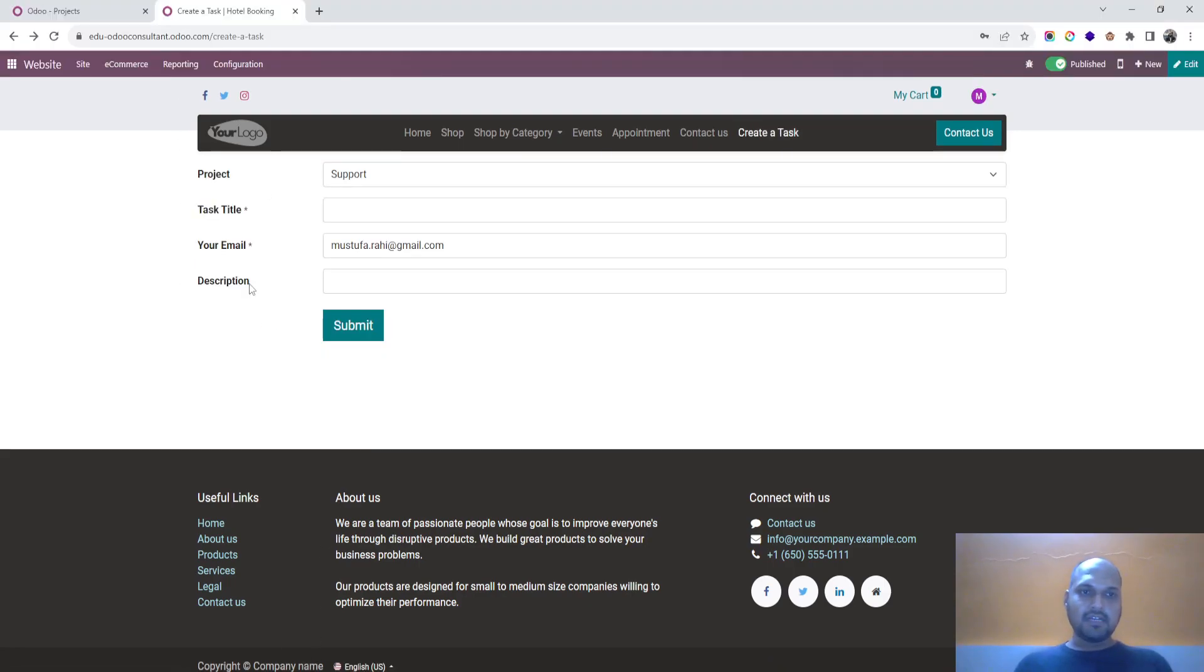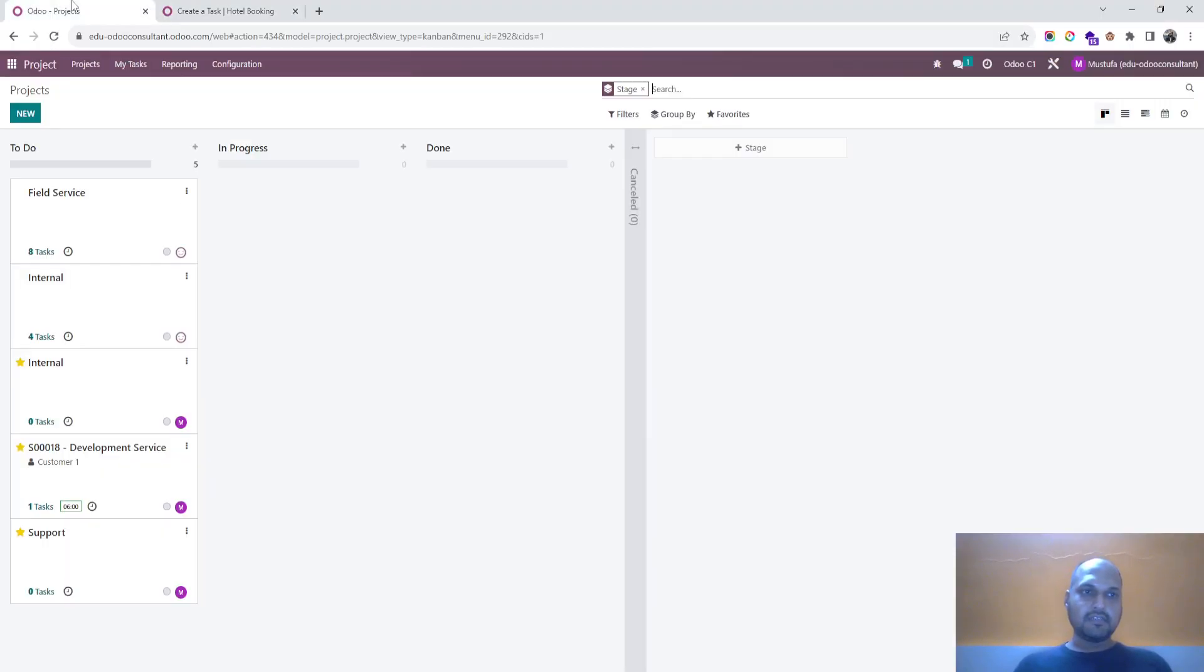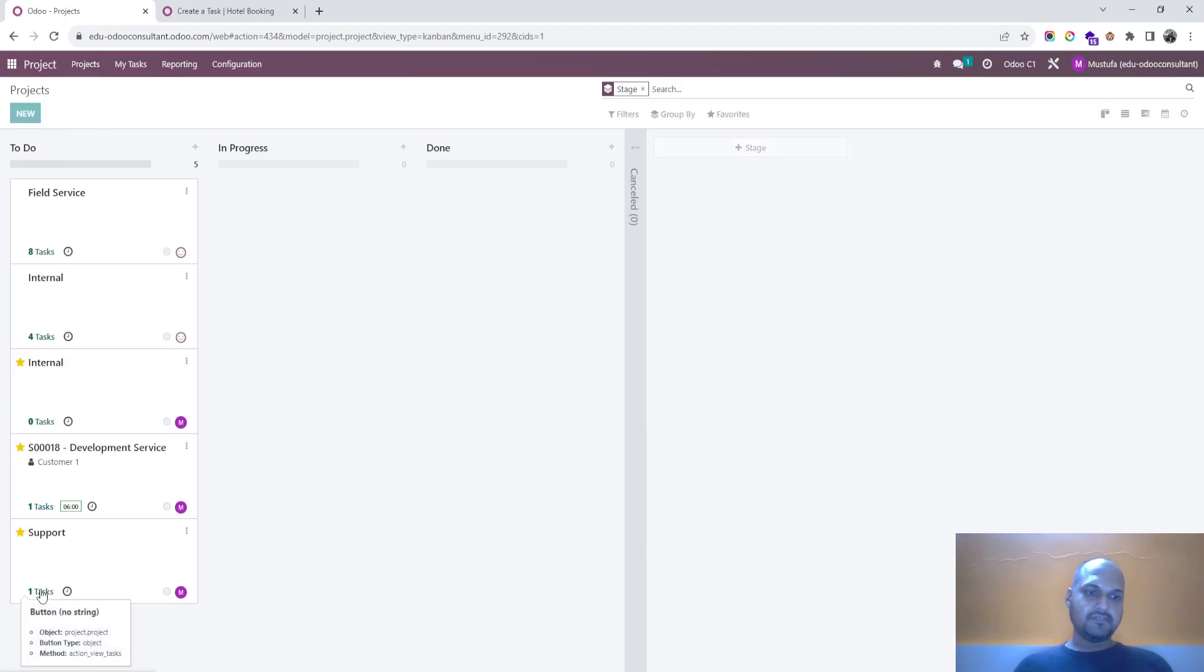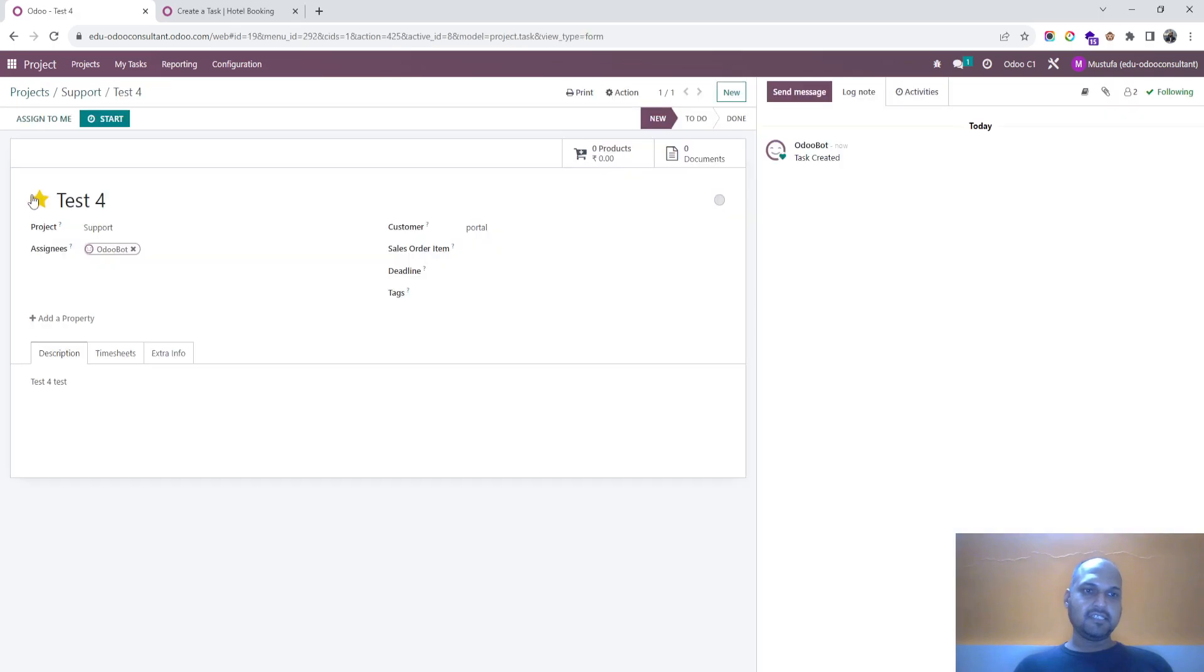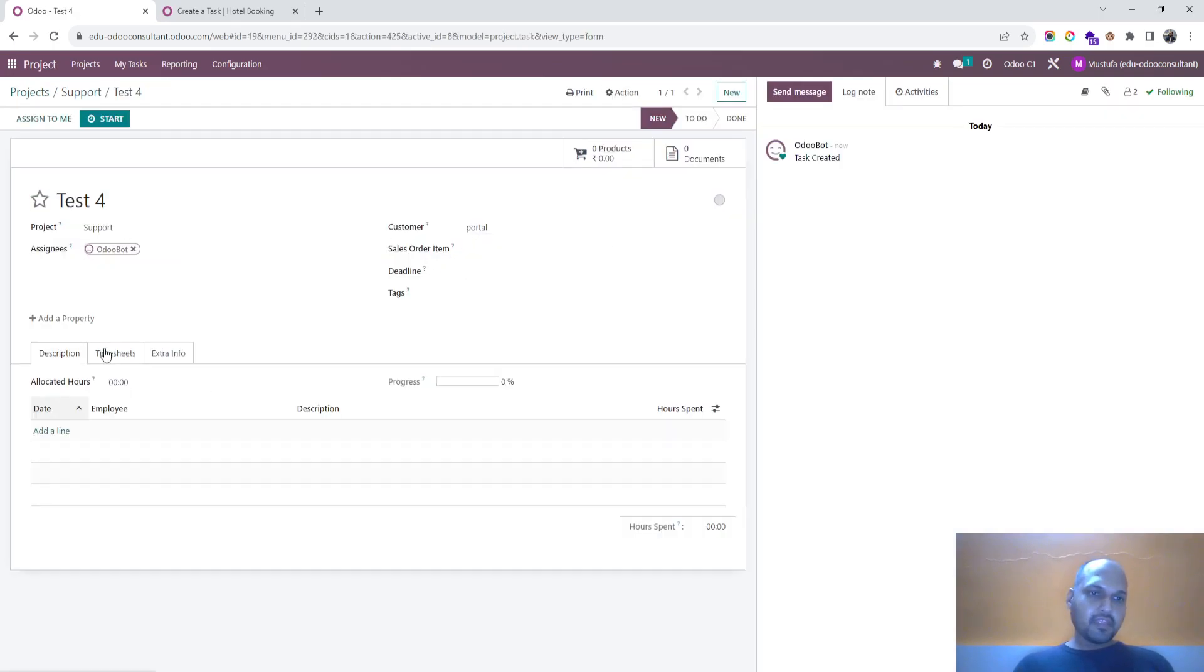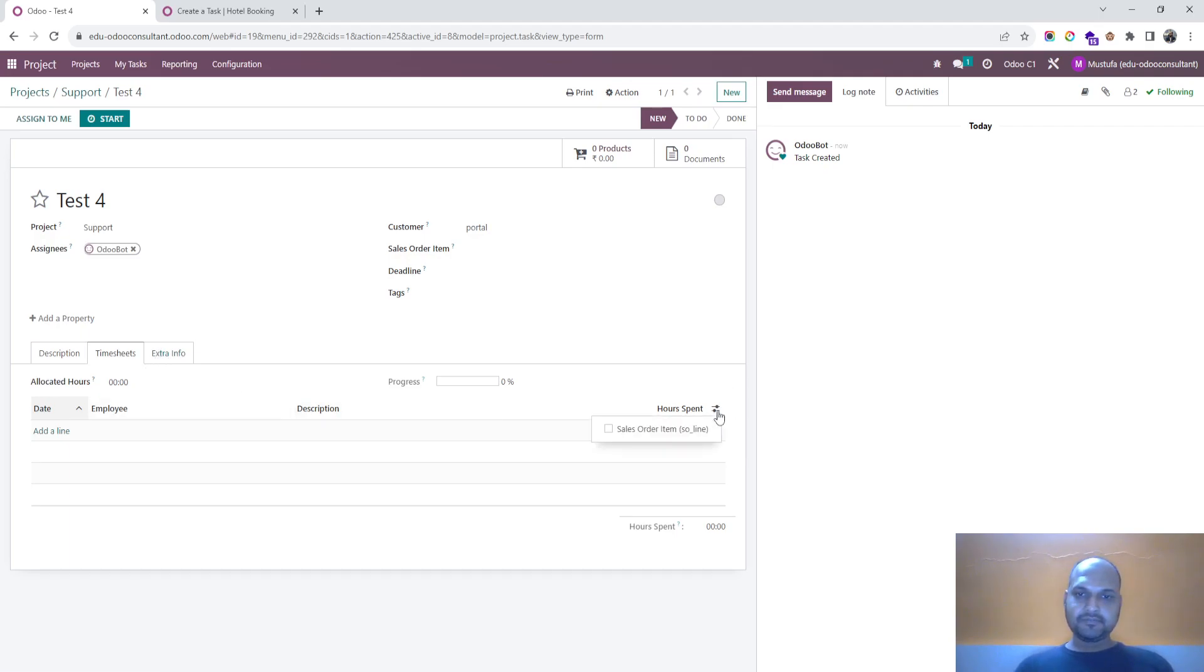Now I am going into my backend project and refreshing it. So you can see one task has been created already for the same portal user. And then you can track the timesheet also, hours spent also.